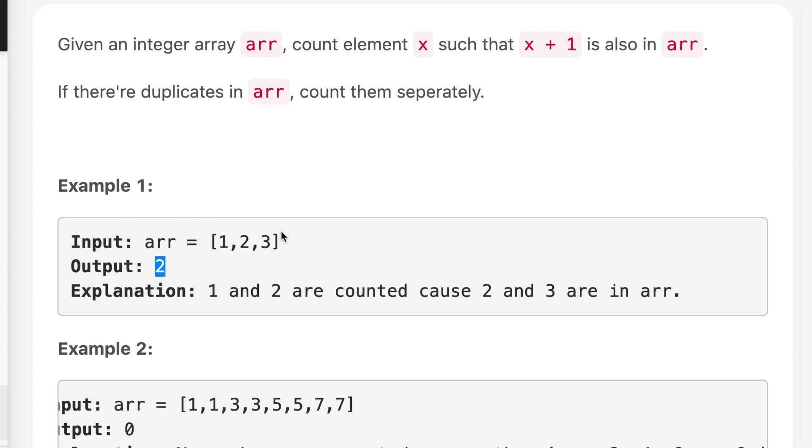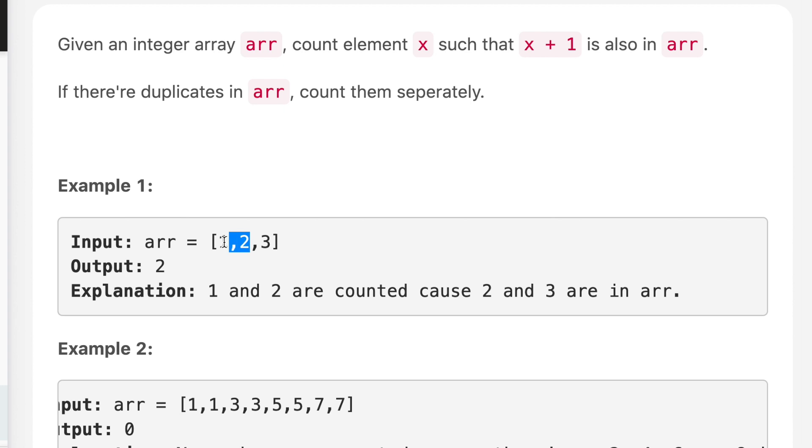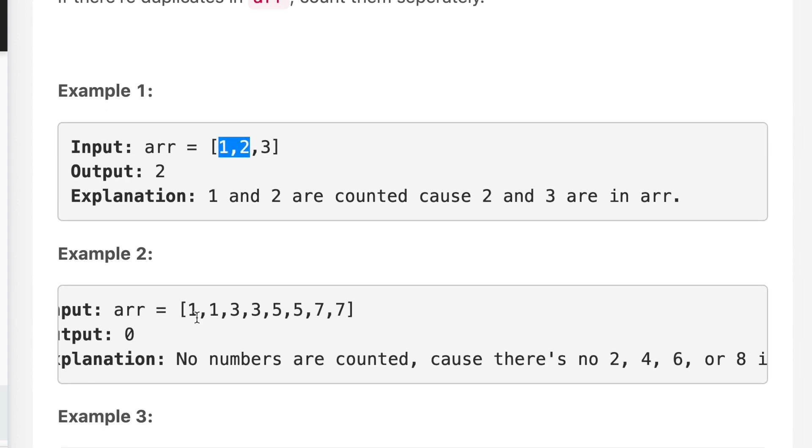If you see example number one, we have an array [1,2,3]. If I add one to one, that will be two, and we have two in the array. If I add one to two, that will be three, and we have three in the array. If we add one to three, that will be four, and we don't have four in the array. So that means we have two elements whose x plus one is also in the array, so the answer is two.